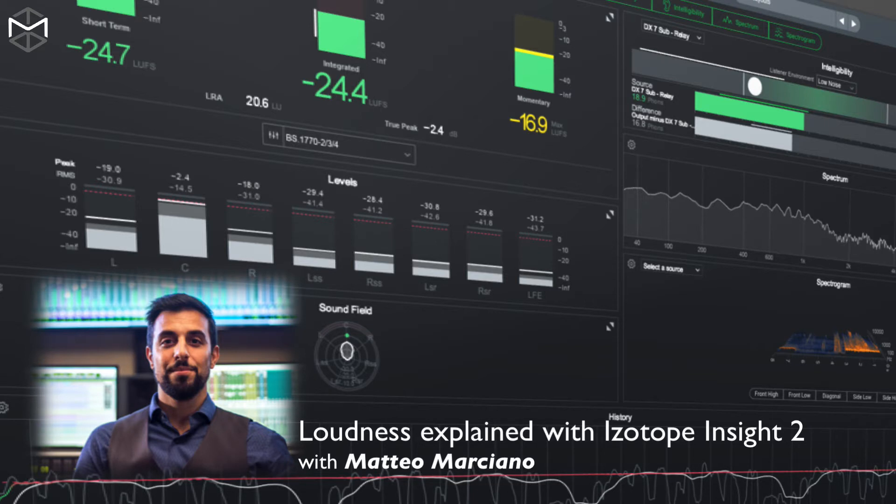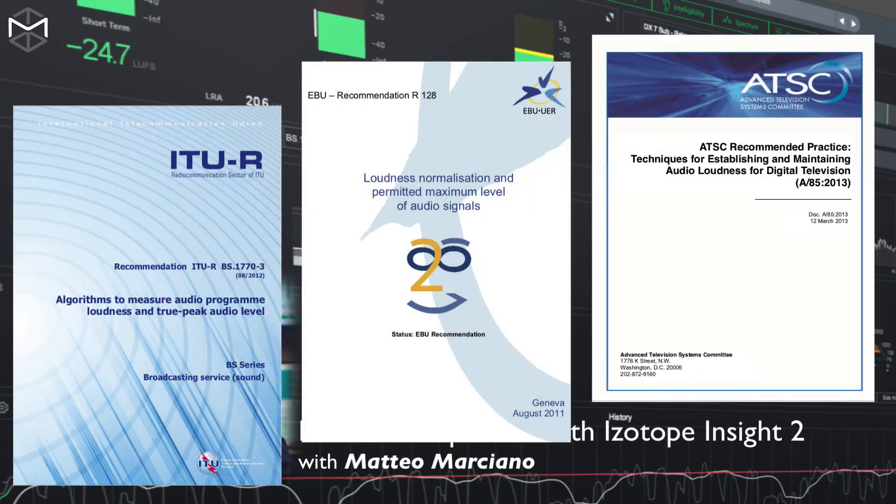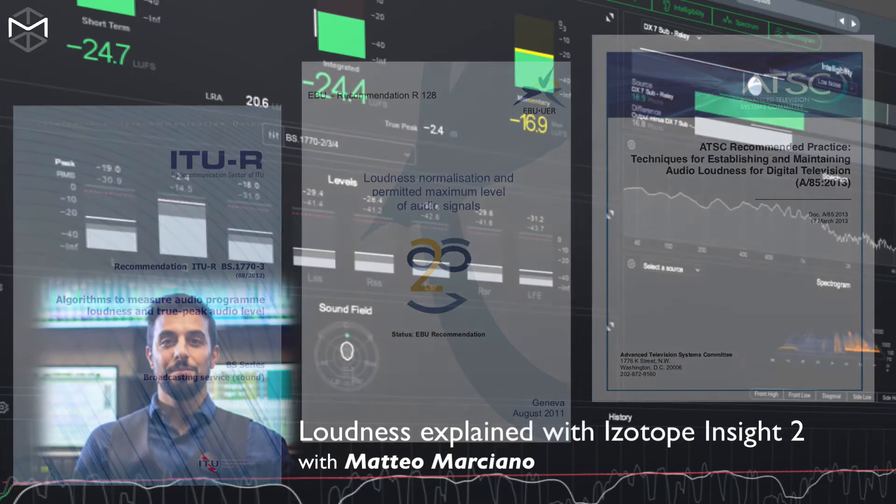To achieve this, we need a meter that can display loudness just like our ears perceive loudness. The ITU, the International Telecommunication Union, and the EBU, the European Broadcast Union, created a series of documents that comprise loudness meter specifications that later became the BS 1770.